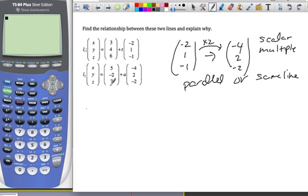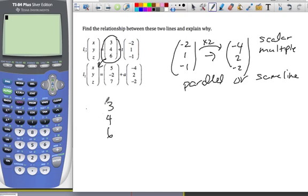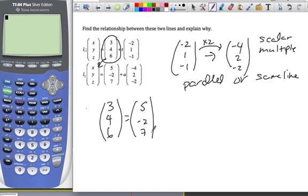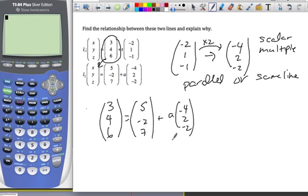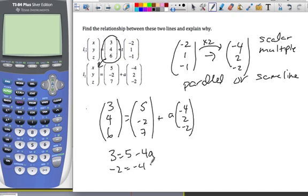I want to test the point 3, 4, 6 — and I want to know: does that point lie on line 2? If we plug it in, we get 3, 4, 6 equal to 5, minus 2, 7, plus a times the direction vector. Looking at the x-coordinates: 3 equals 5 minus 4a. Subtracting 5 gives negative 2 equals negative 4a, so a equals one half.